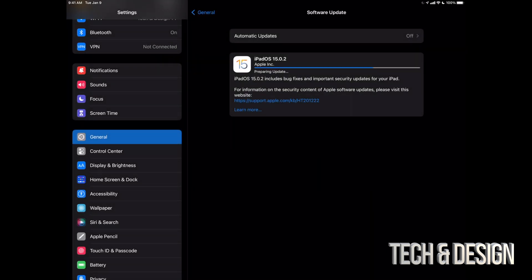Once it's done with the downloading, it's just going to take you here where it's going to say preparing update. And then finally we're going to get ready to press on install now, or if you left your iPad to be, it's just going to install it by itself.